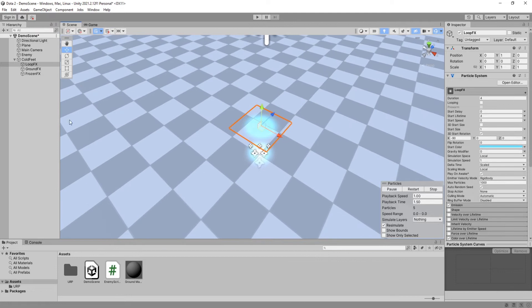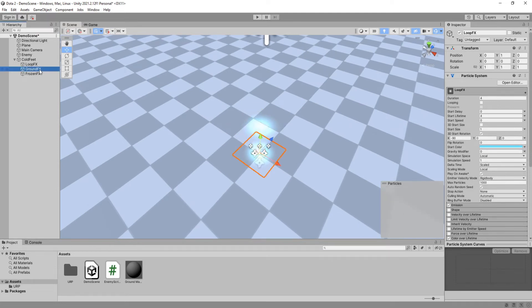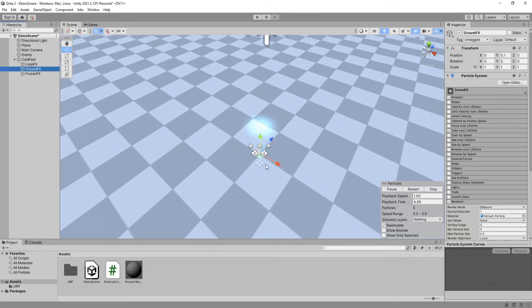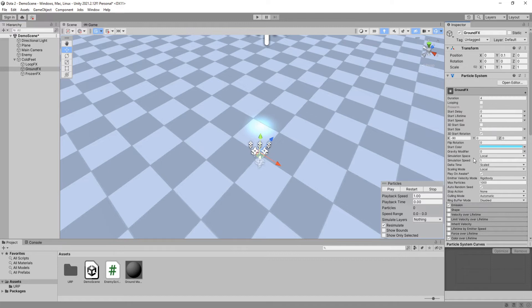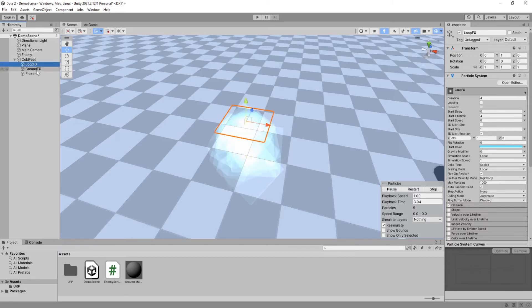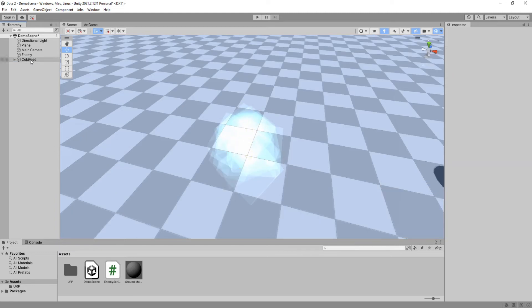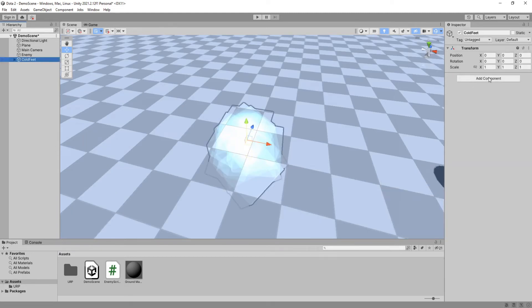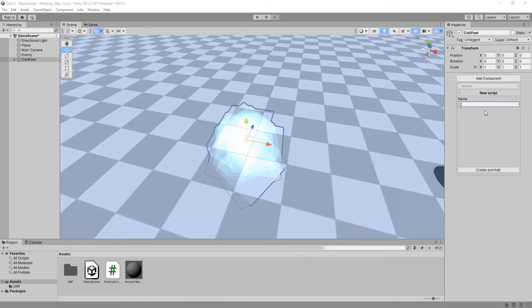One thing I forgot to do to our Ground Effects particle system is change its simulation space to World, so that it does not follow the Cold Feet and stays in place. Now go back to the Cold Feet game object and give it a new C# script called Cold Feet.